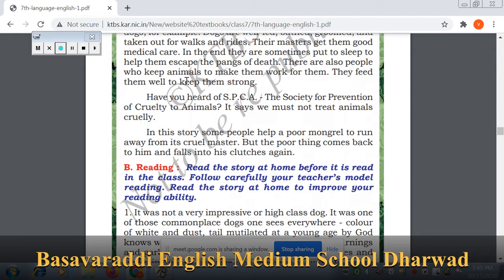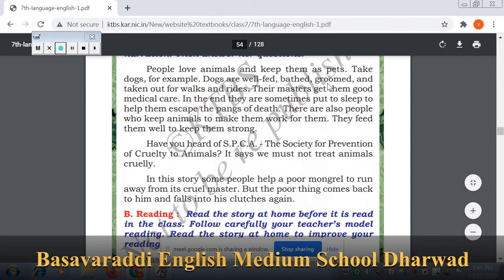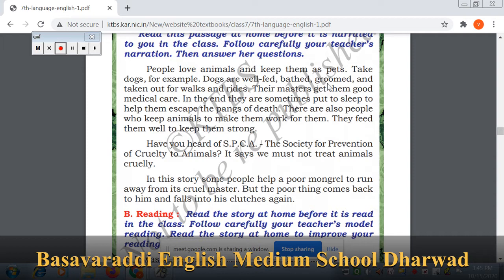There are also people who keep animals to make them work — they feed them well to keep them strong. Police use dogs for their smell power — by smell and odor alone, they can identify things. Have you heard of SPCA — the Society for Prevention of Cruelty to Animals? It says we must not treat animals cruelly.